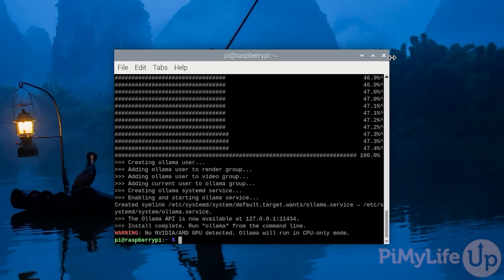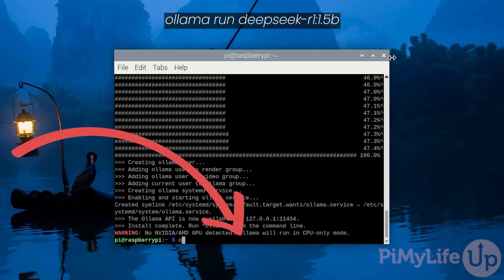With Ollama now installed, we will use it to run the smallest of the available DeepSeek R1 distilled models. This is the 1.5 billion parameter model. It is the fastest model that we can run on the Raspberry Pi and is the one that will get you closest to a real-time response. The drawback of this model is that it is so distilled that its knowledge base is severely limited. It is more prone to inaccuracy and hallucinations.